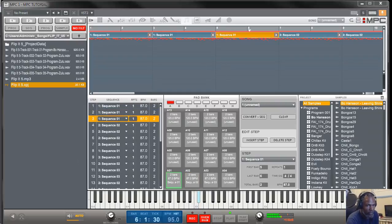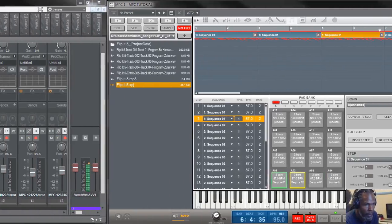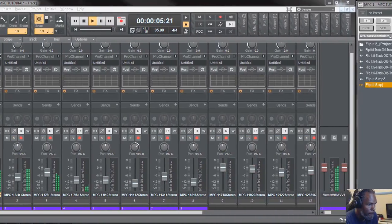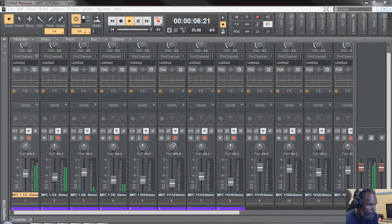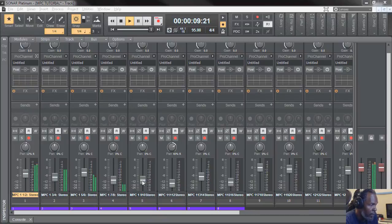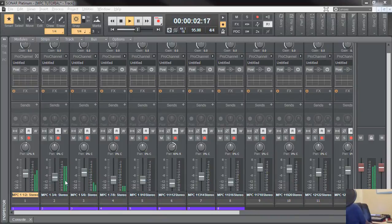You see, the song is playing over in Akai, and as well it's playing over in Sonar, and I can control those tracks.